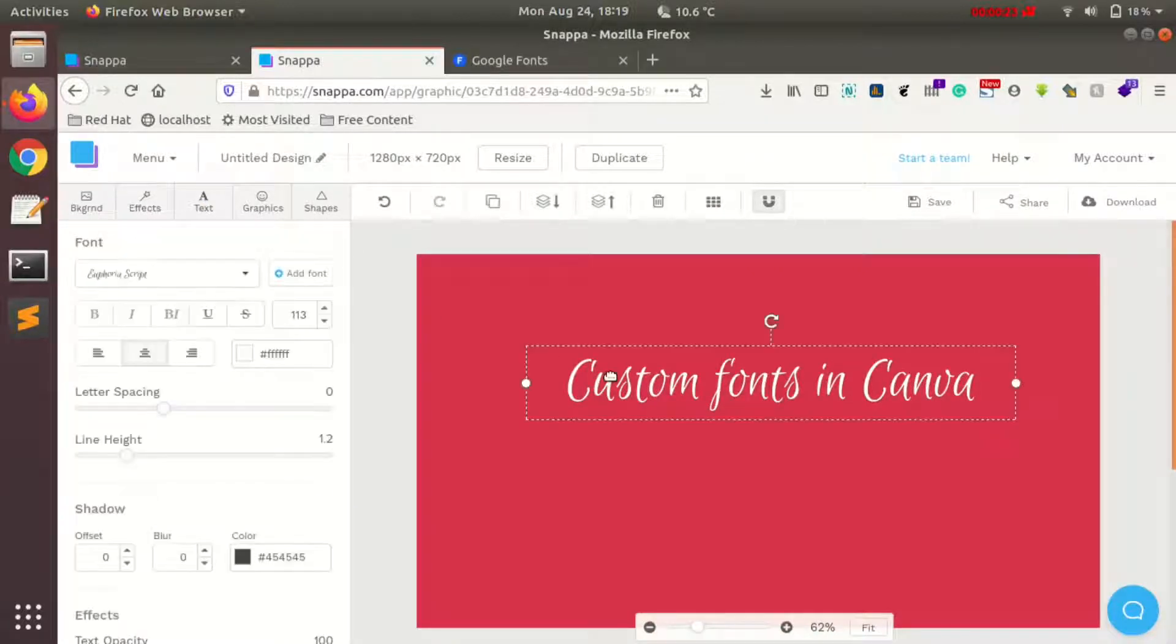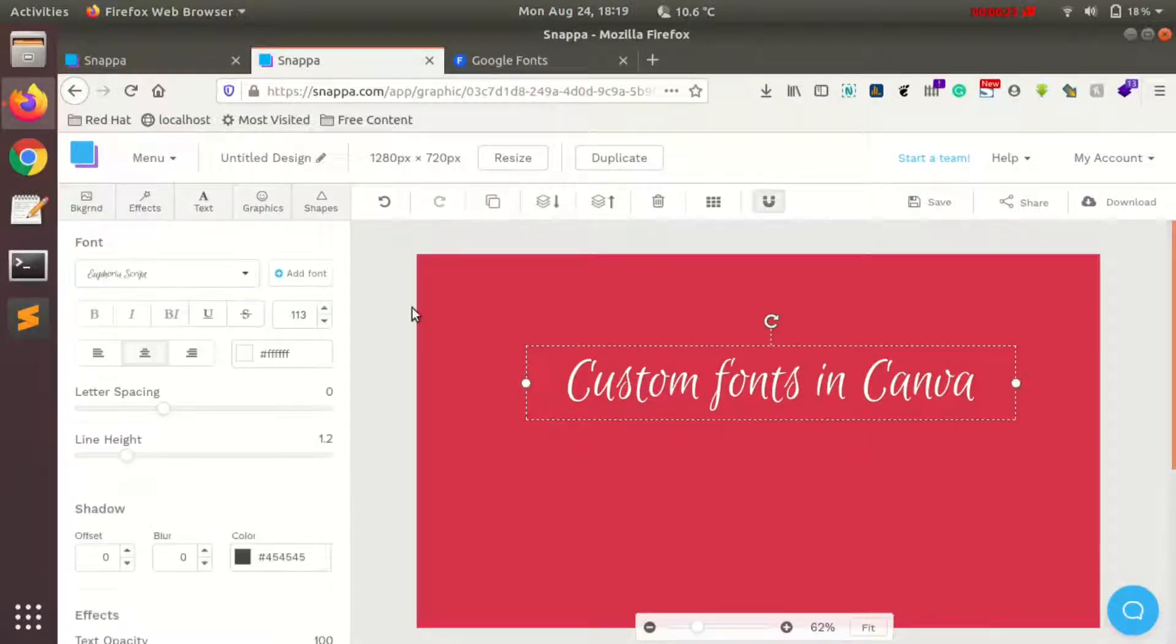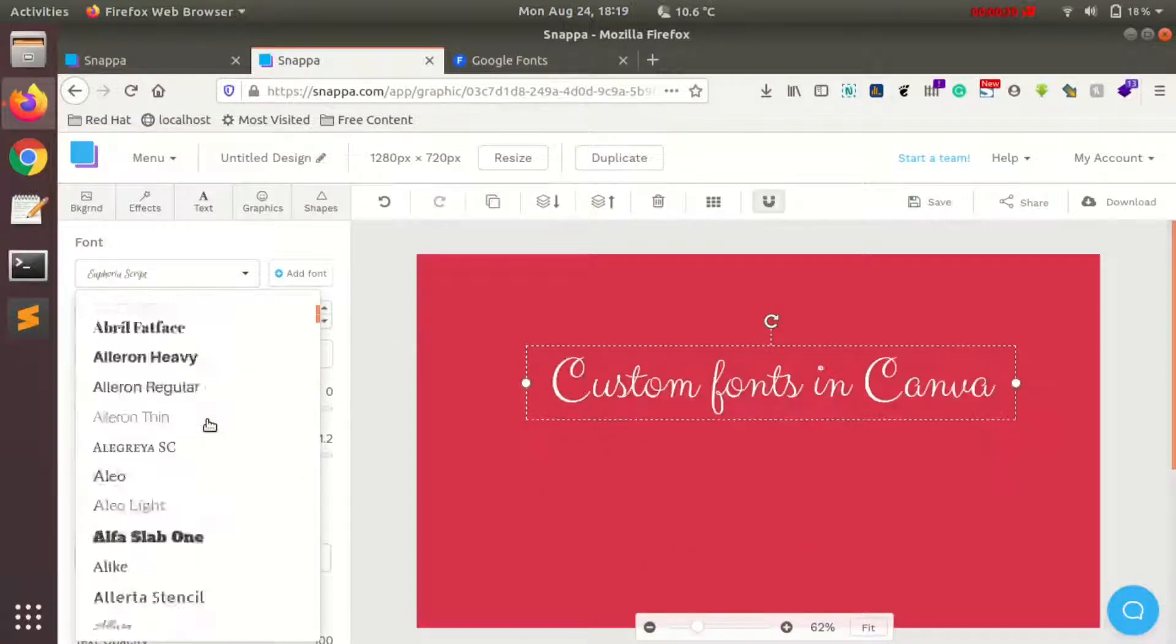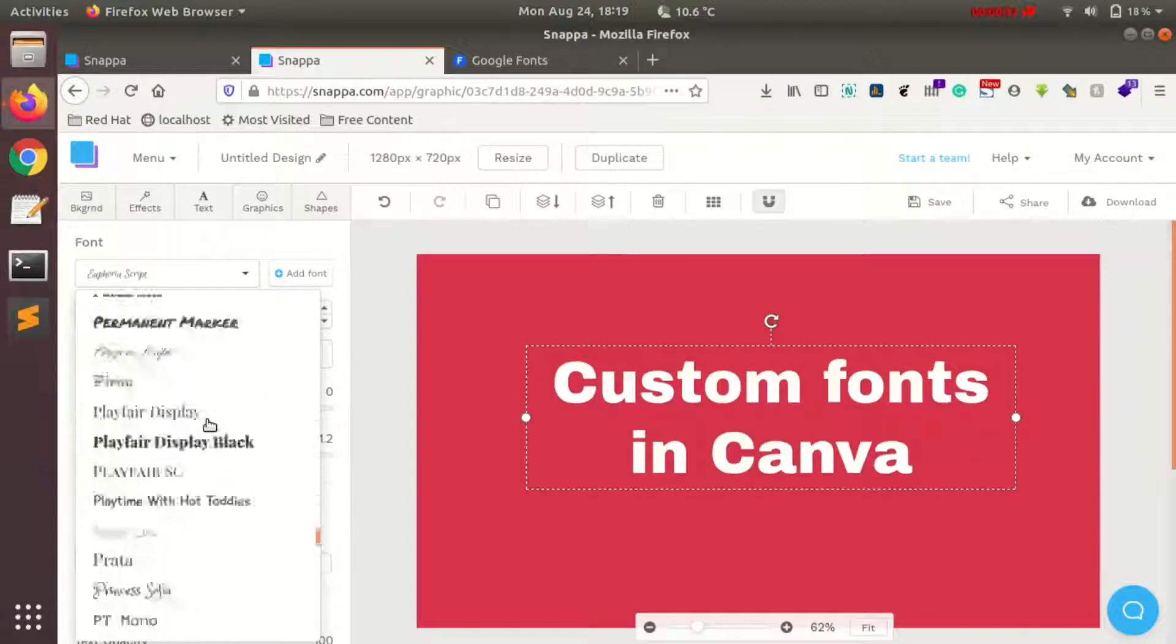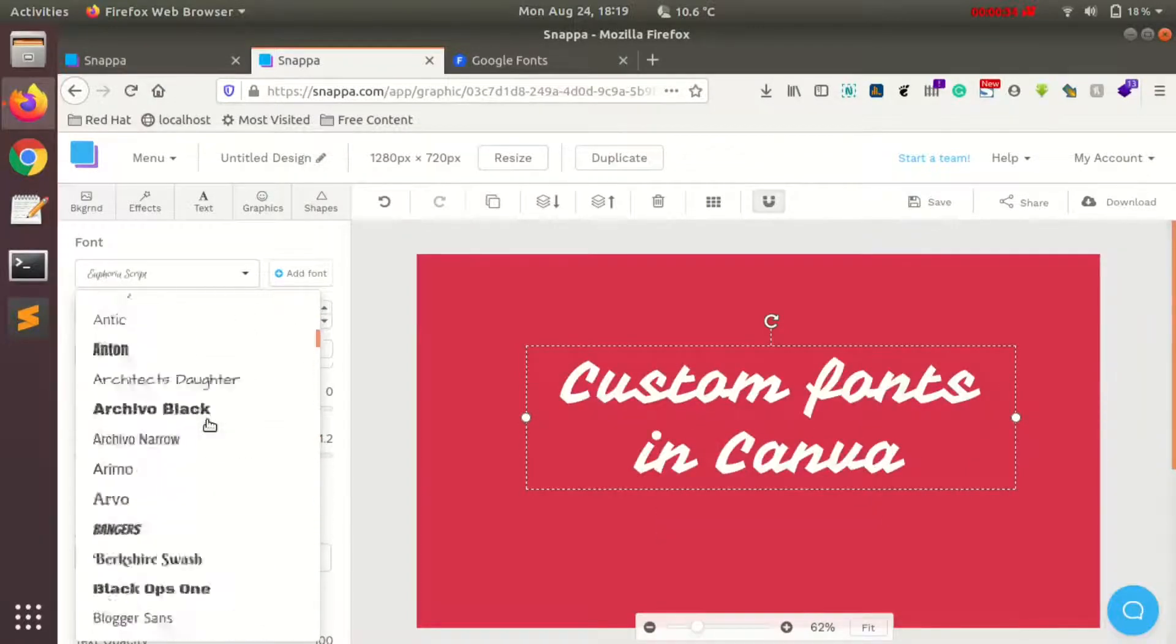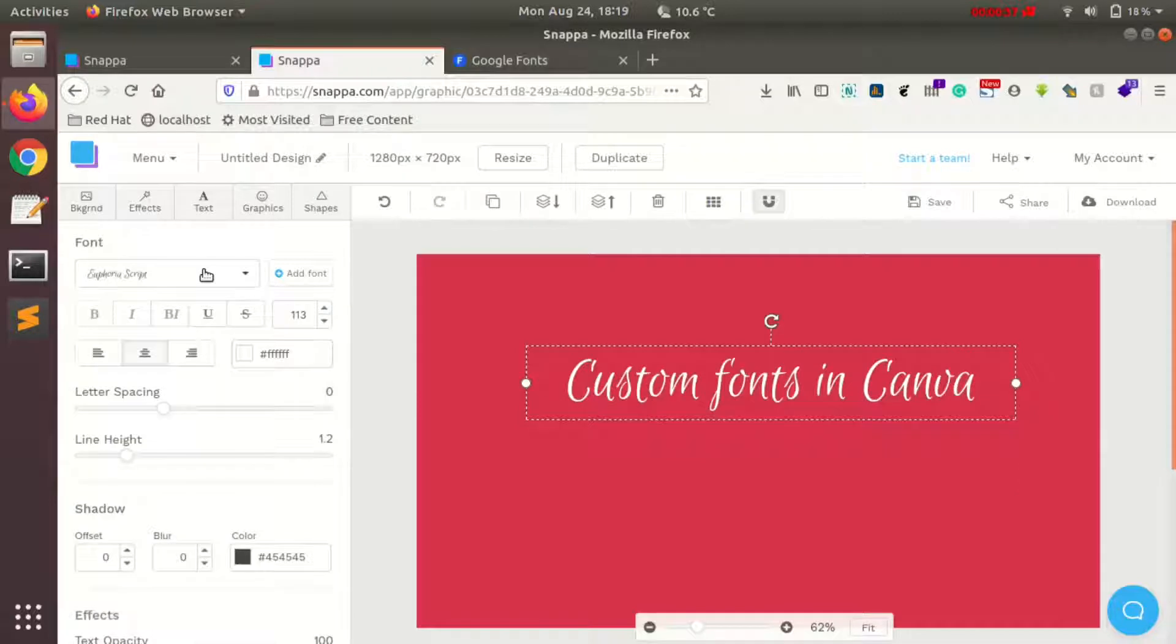When I tap on the text, it shows different options like choosing different fonts and font sizes. These are the different available fonts here, and the custom fonts will be at the top of the font section.